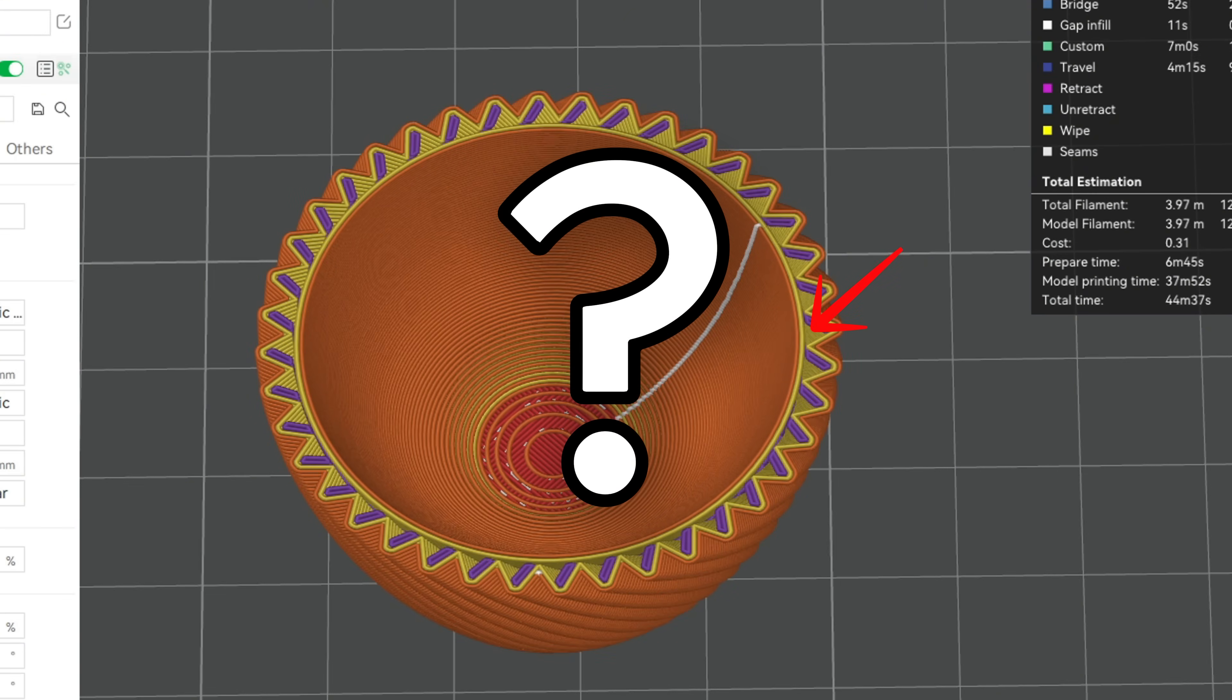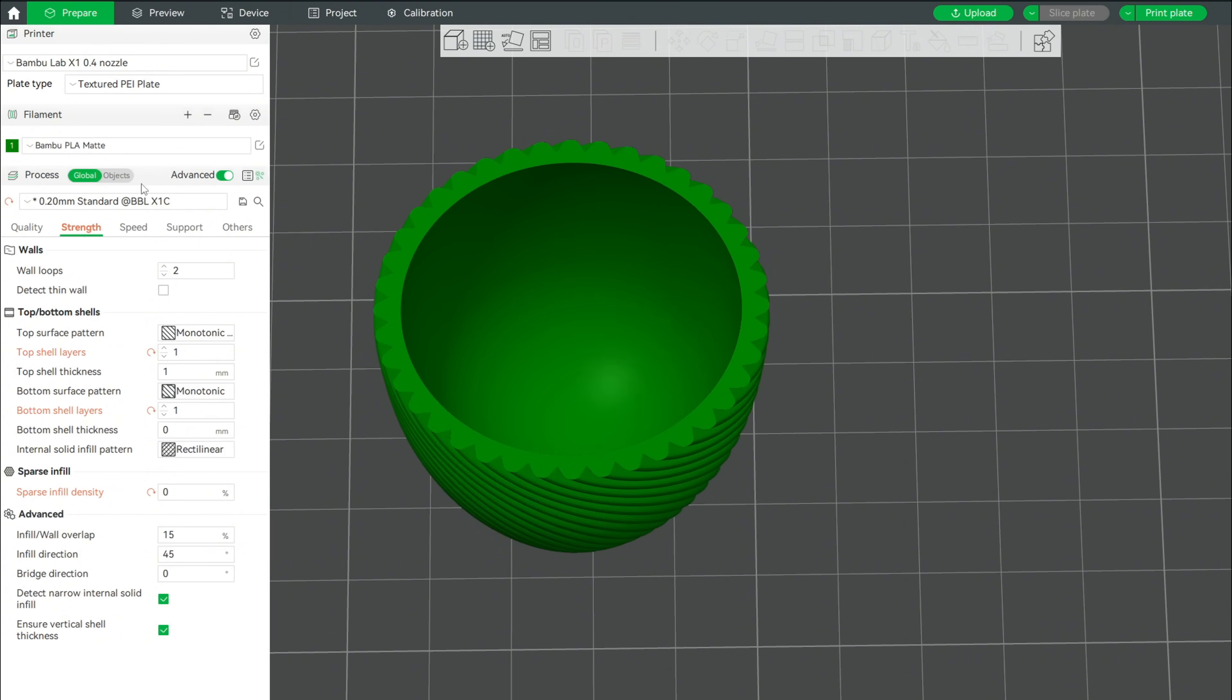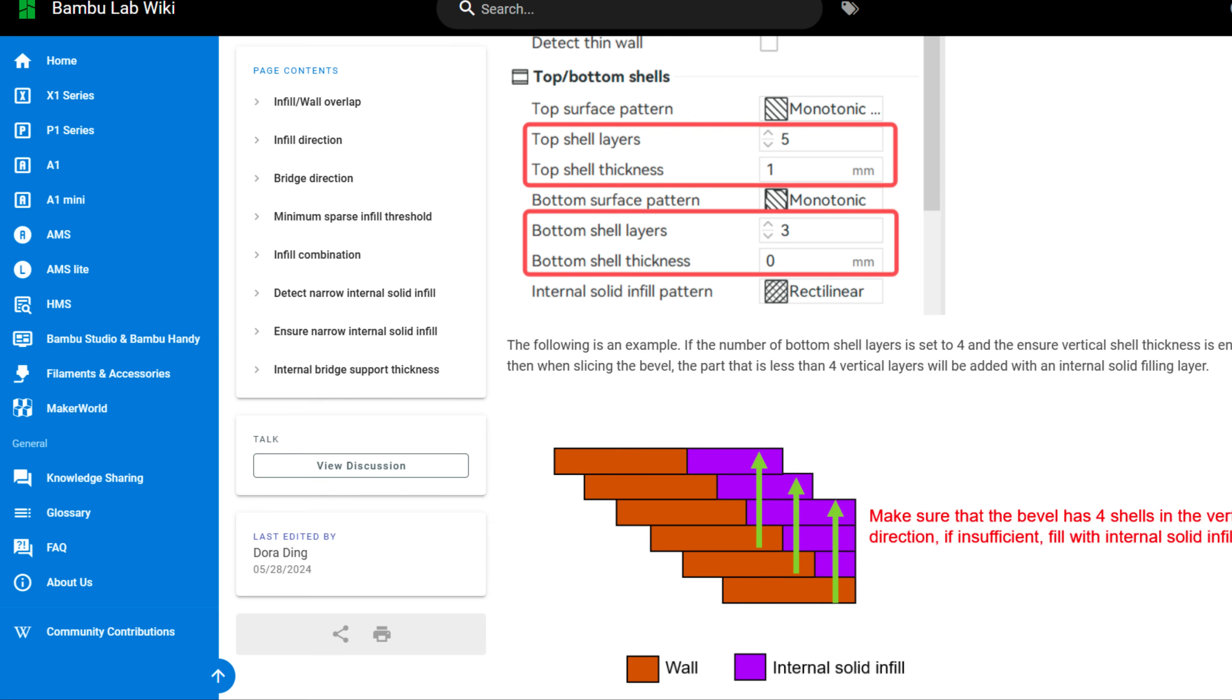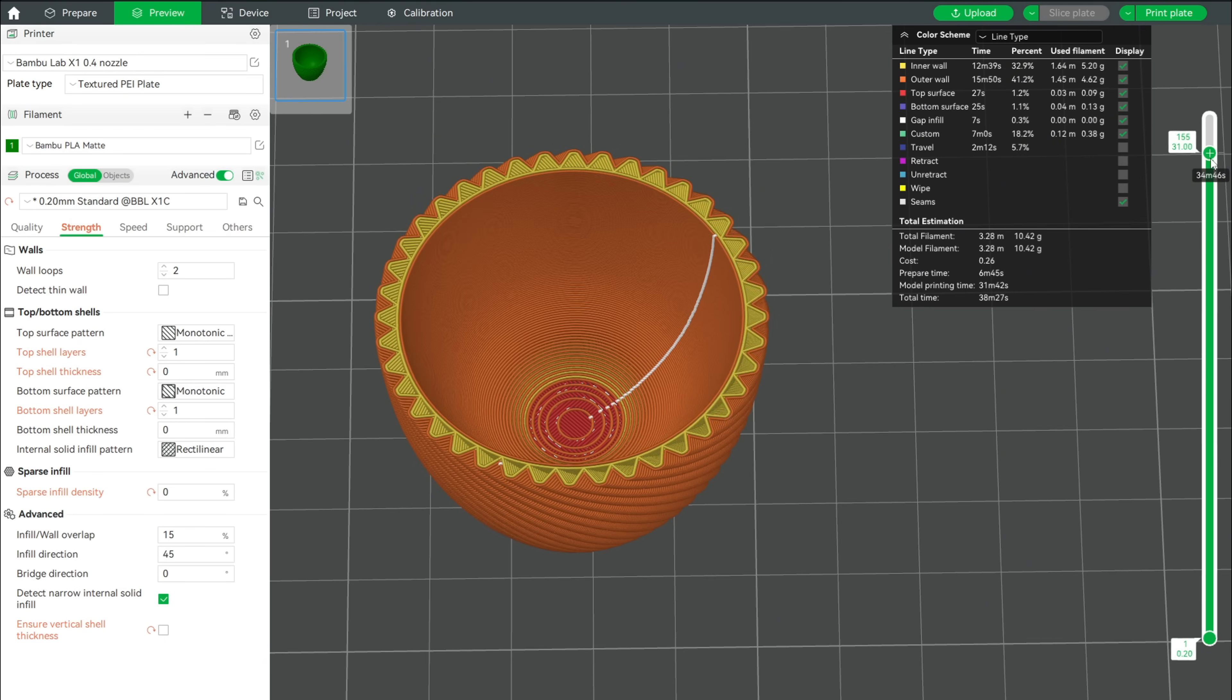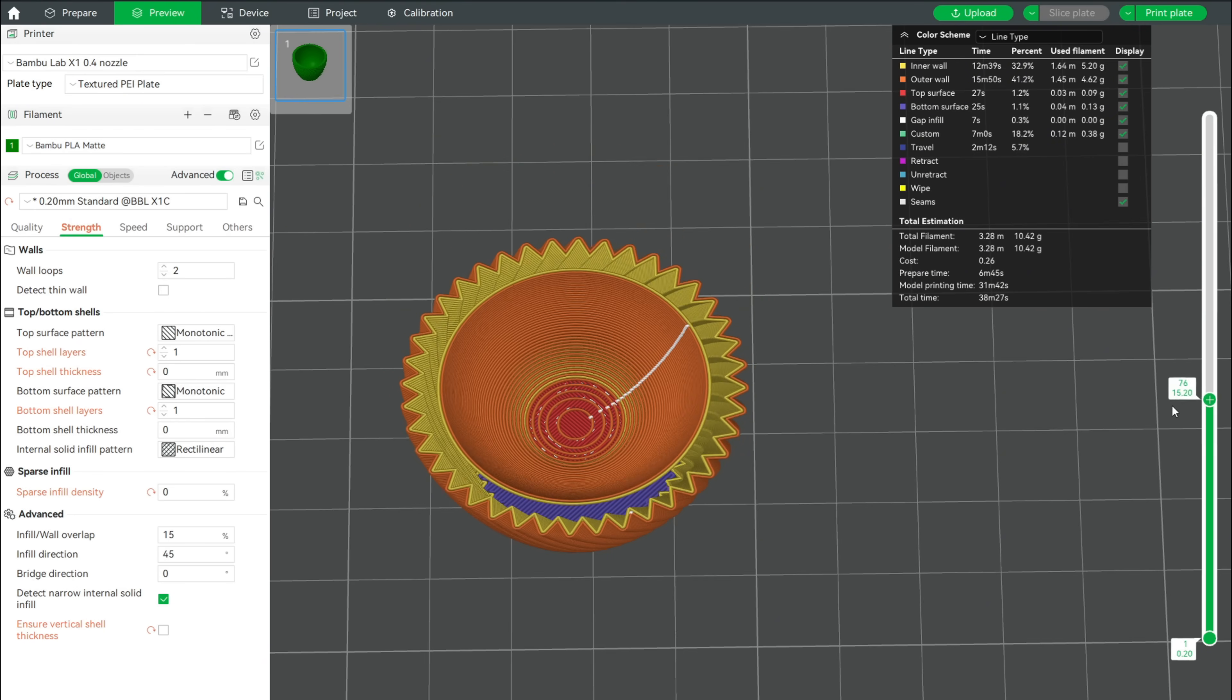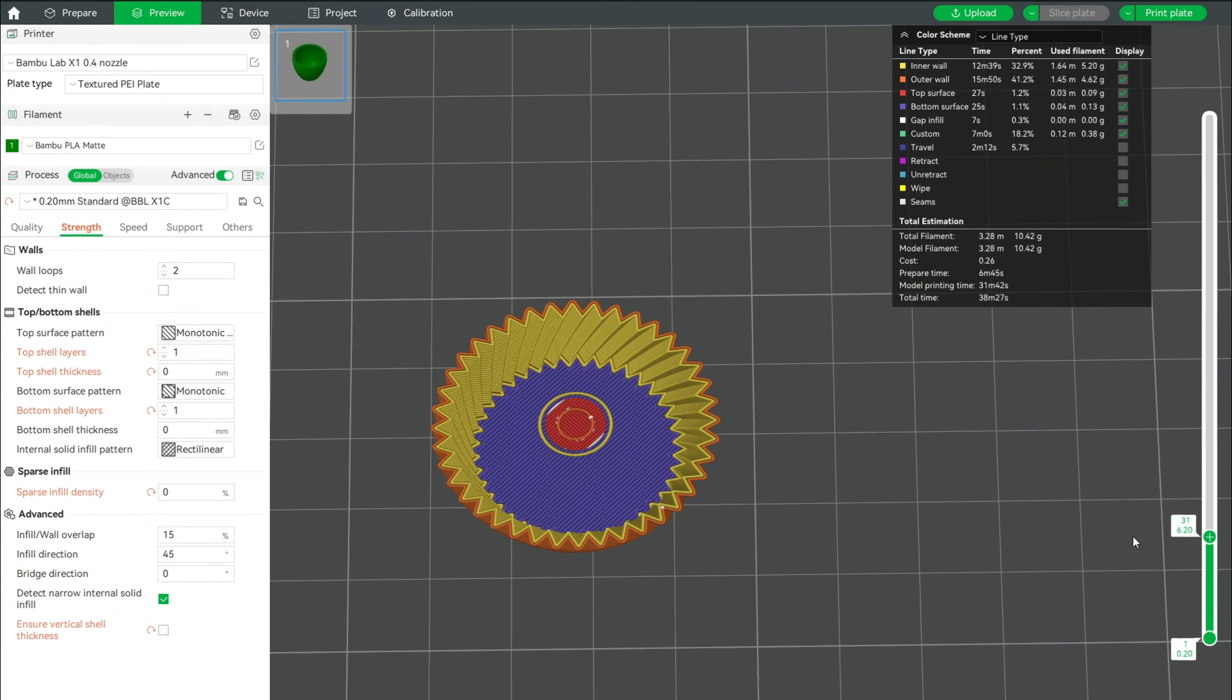But why does that happen? To fix this, you can either set the top shell thickness to 0 or uncheck Ensure Vertical Shell Thickness. This simple setting led to a lot of confusion in my previous video. The Bamboo Wiki shows that when enabled, the slicer makes sure to add infill where the part will otherwise be too thin. In our case, this is unwanted and with it being disabled, we get the desired result.